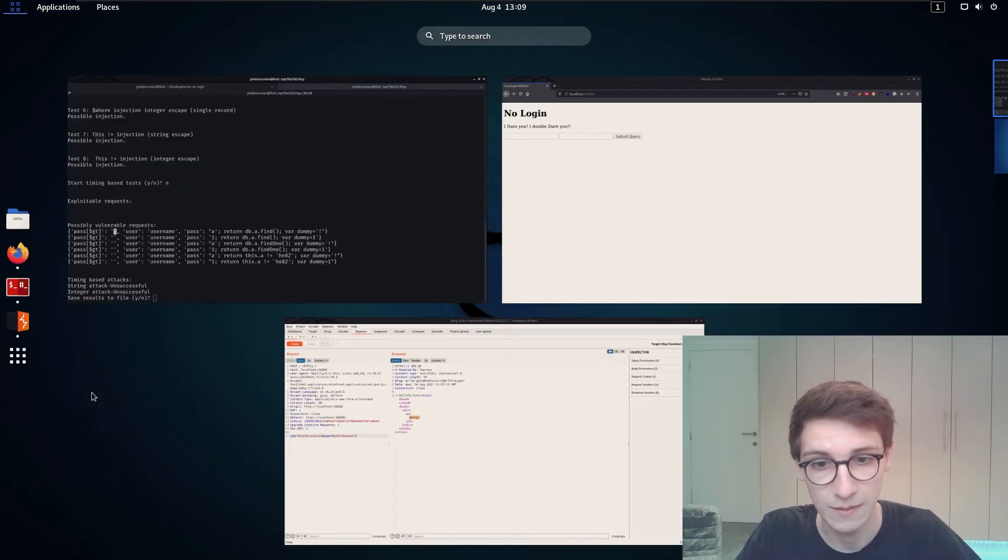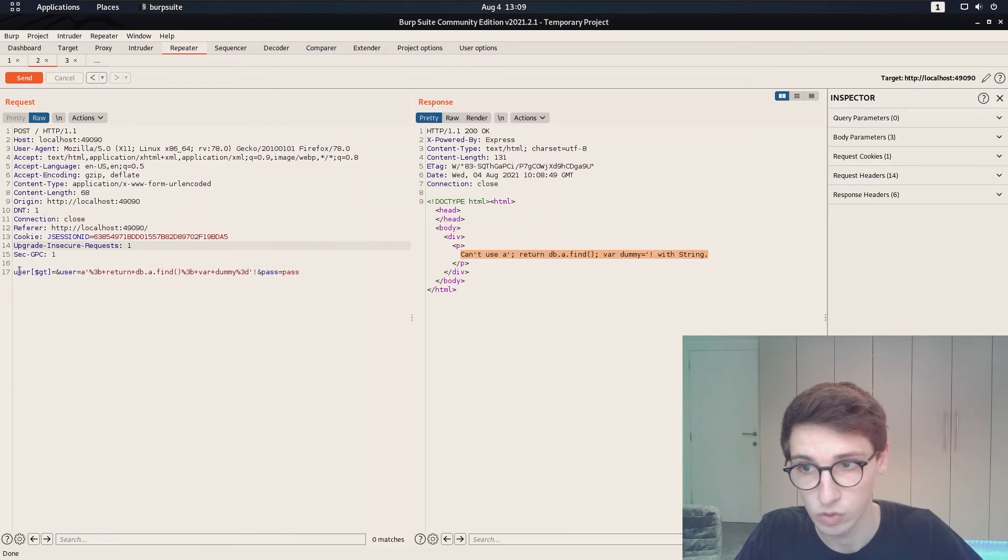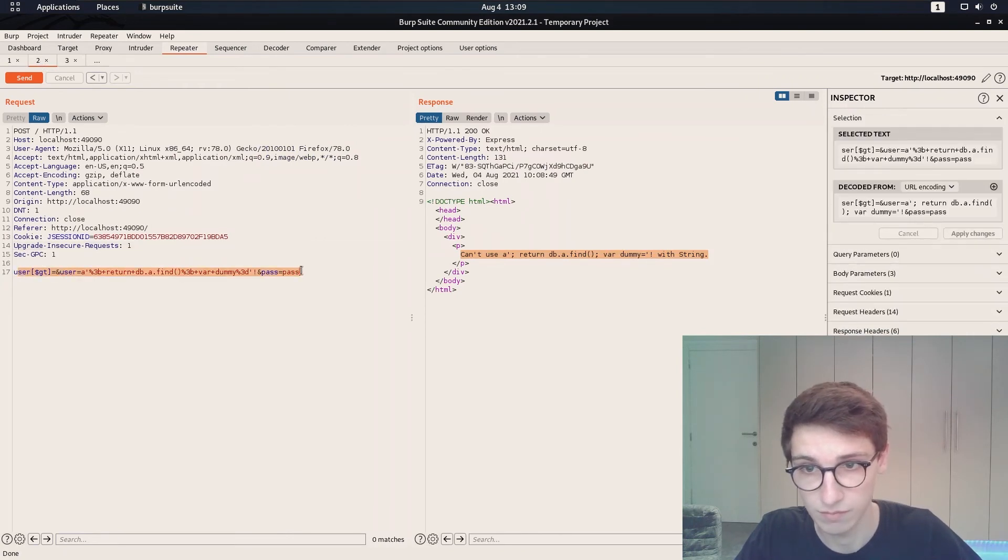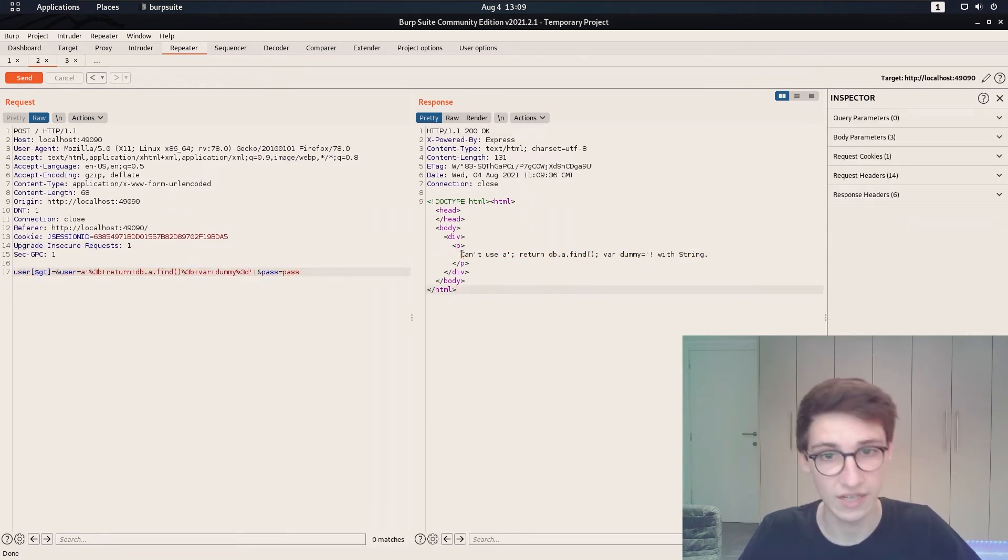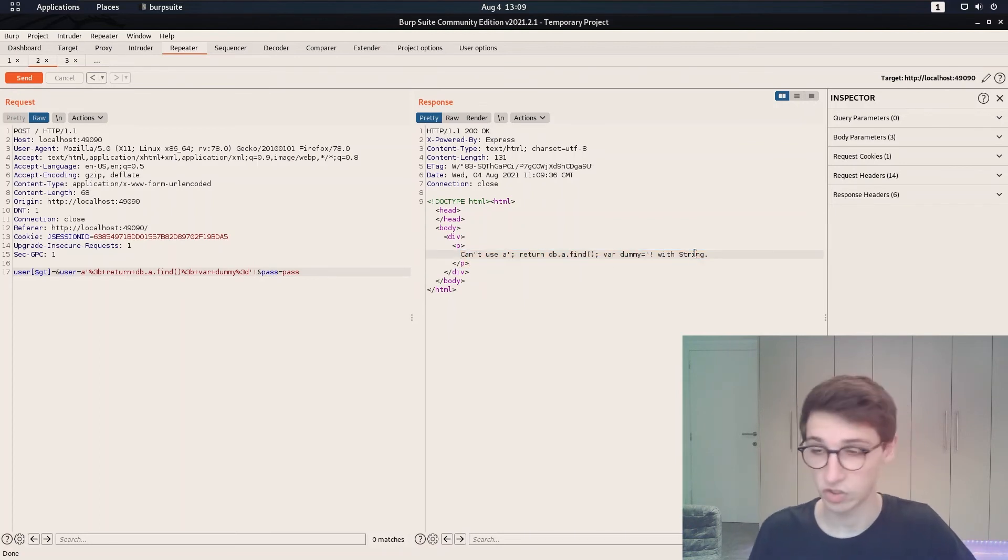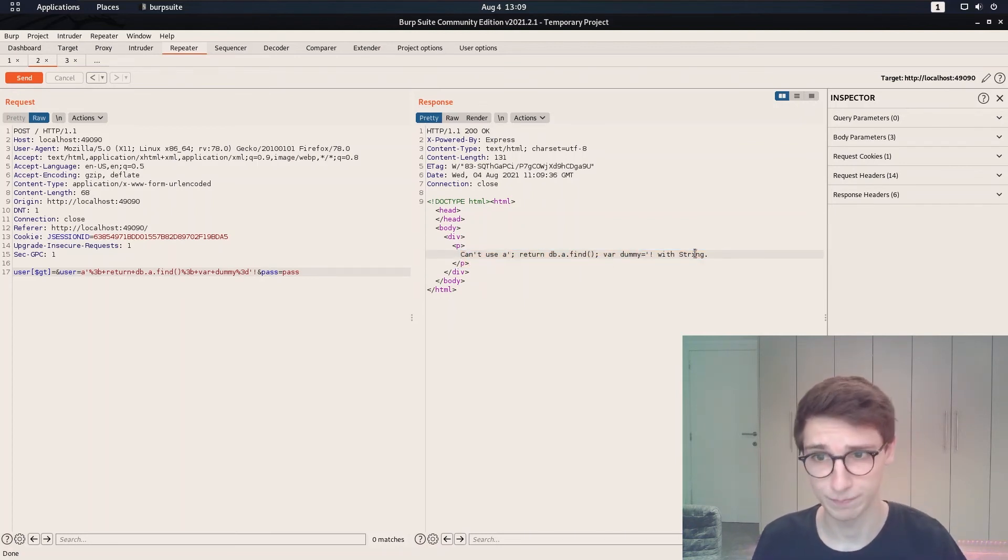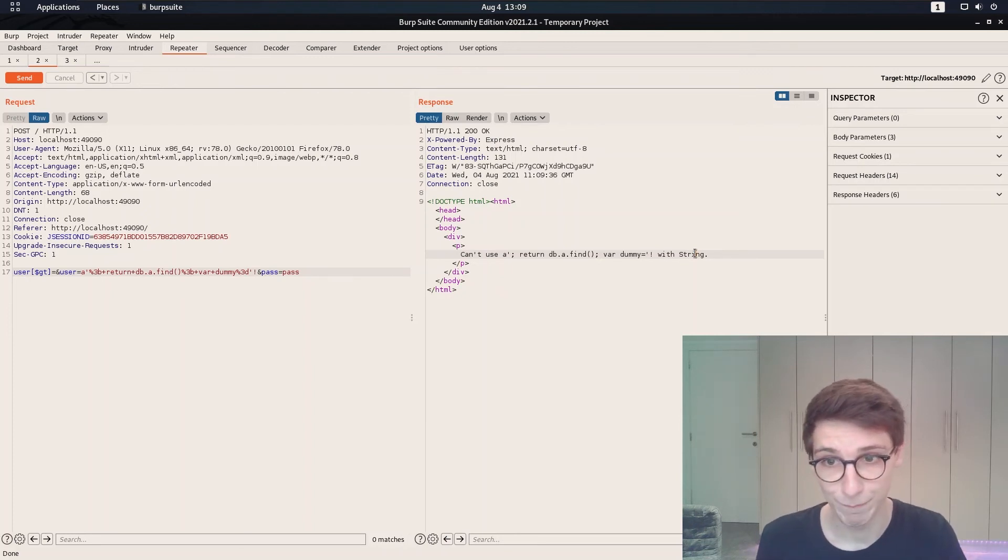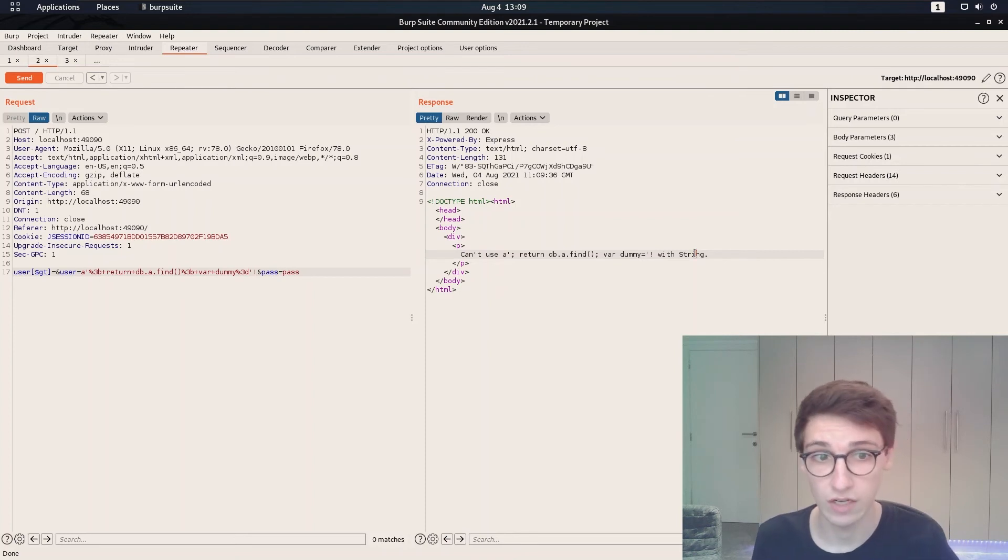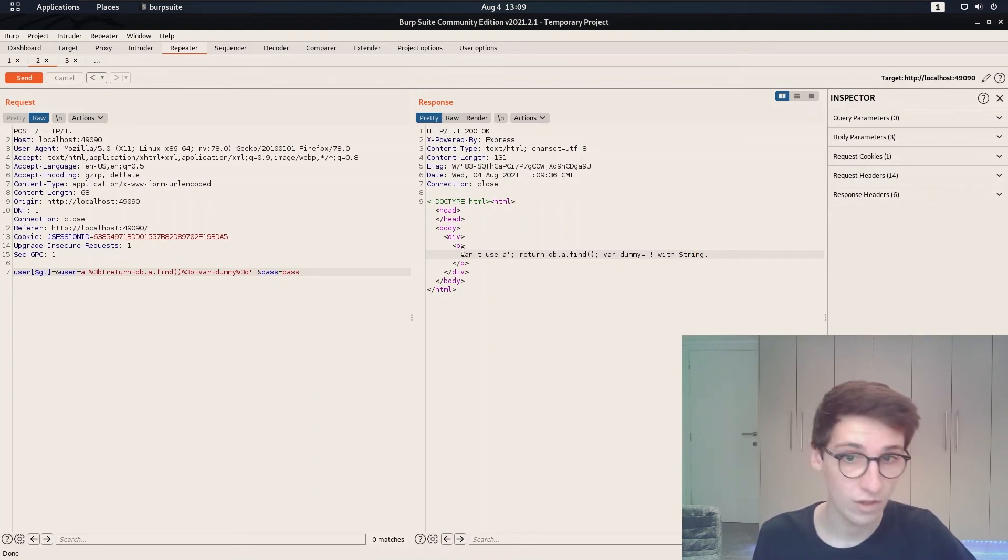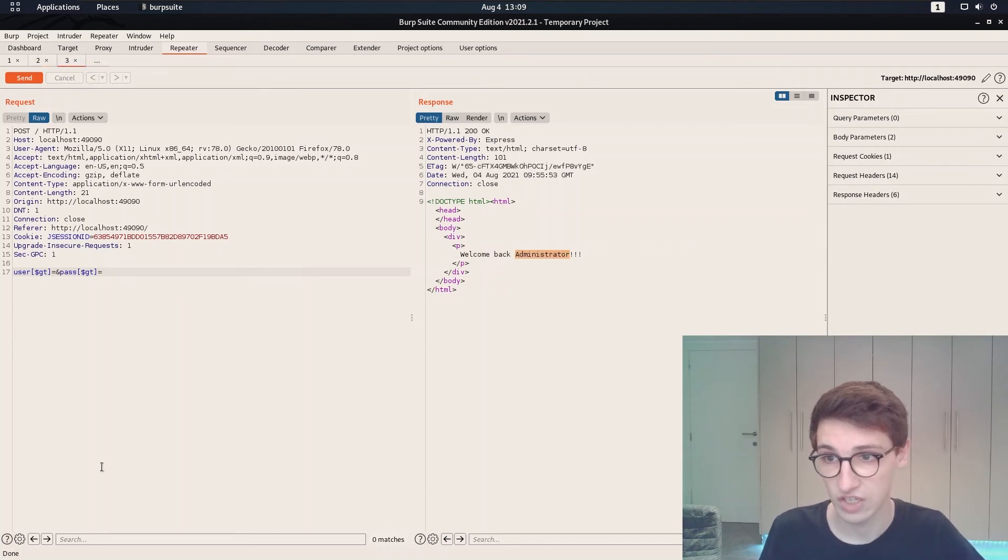So I put that in here and if I send that we say okay can't use this weird string with string. So that's an error from NoSQL from MongoDB which is great. Now we can manually expand that and try to see if we can go for an injection that will pass the login screen and that actually is very simple.